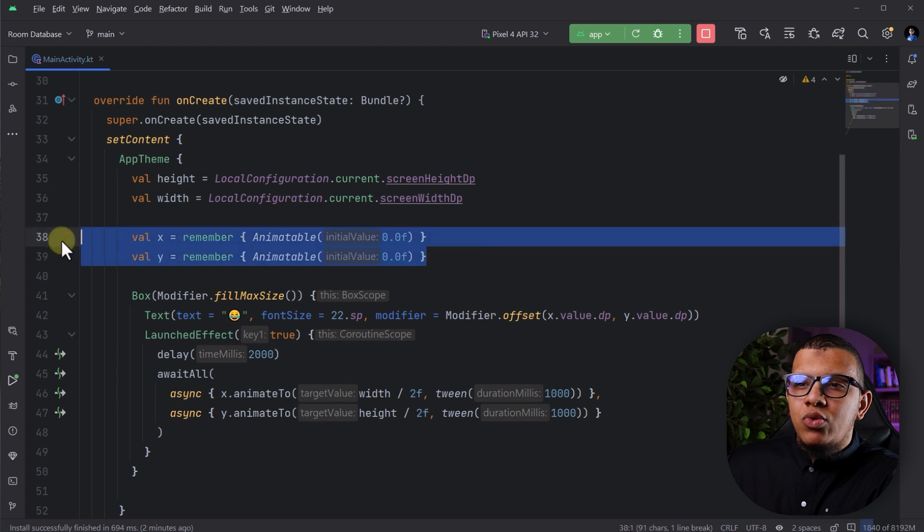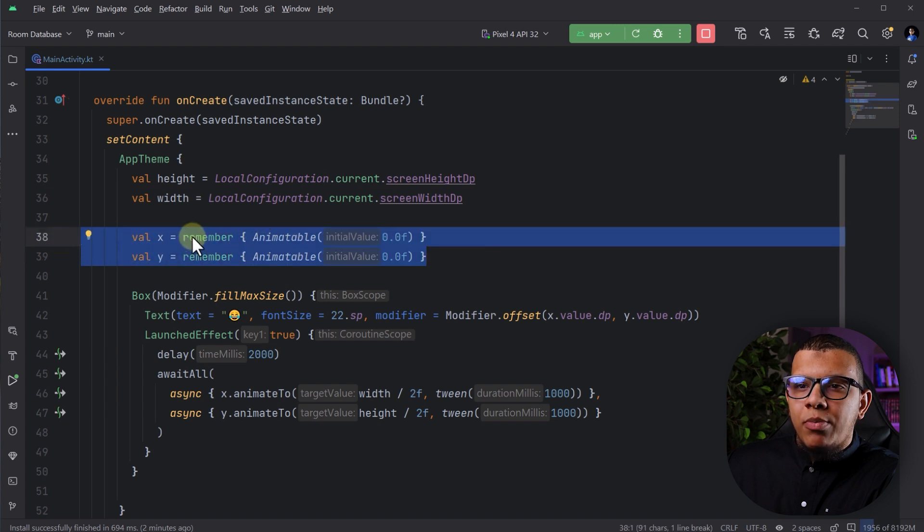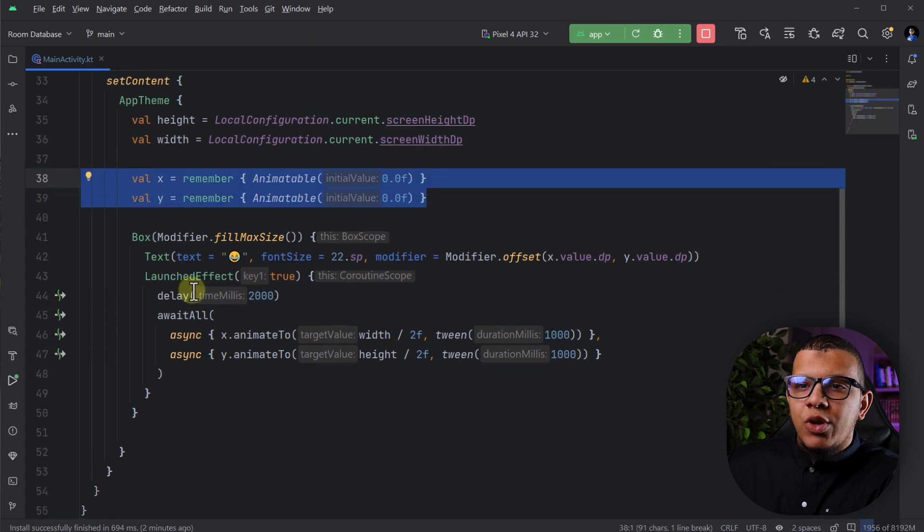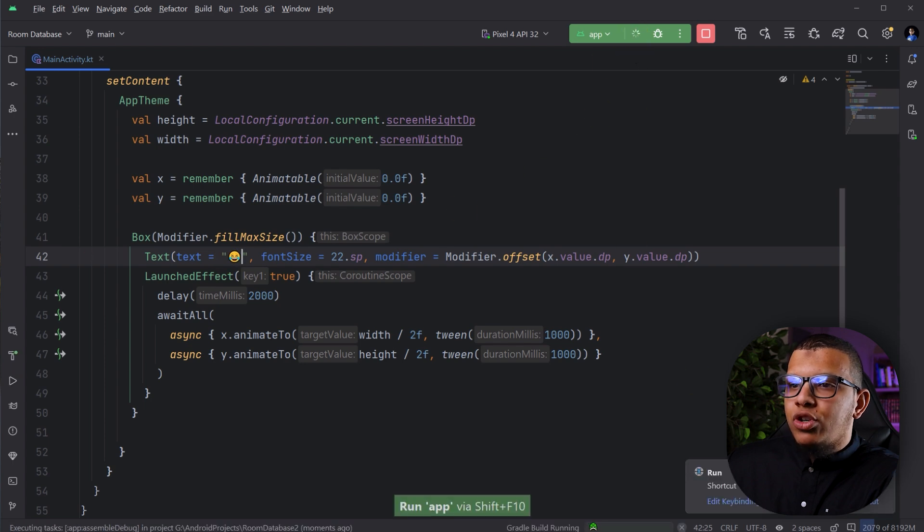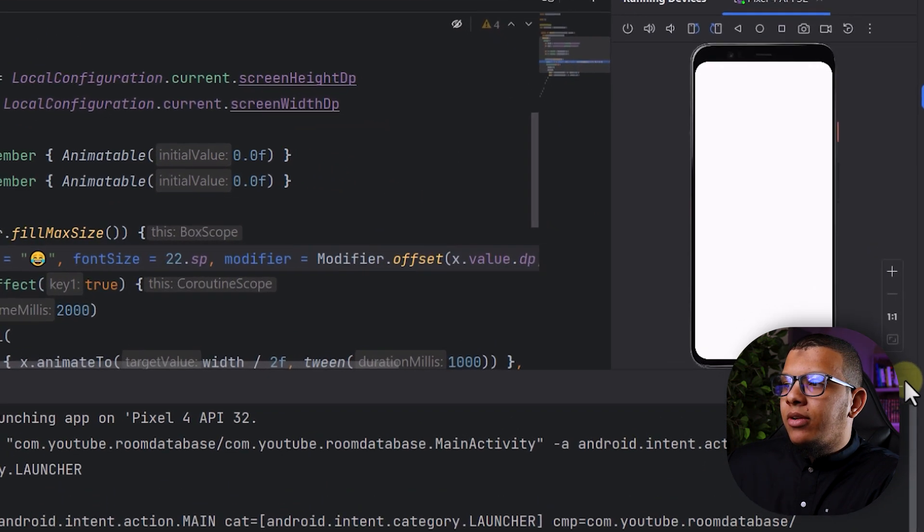And then I'm having two animatable properties in which they will animate this text. This is just the emoji text. If we run this project, you can see the following.